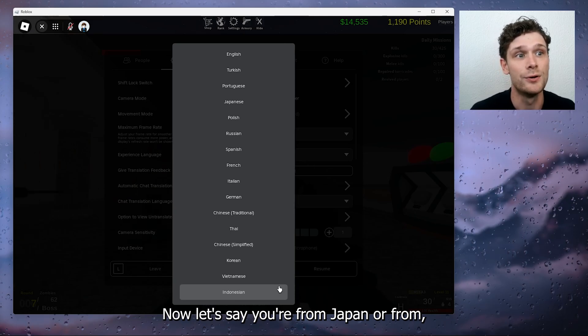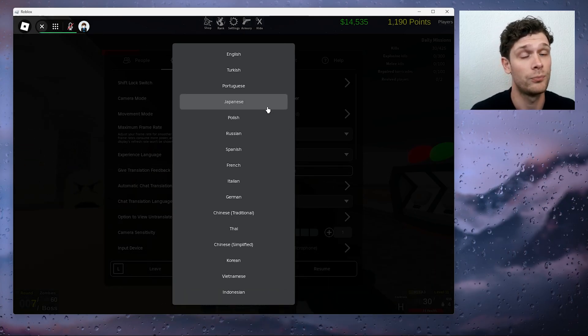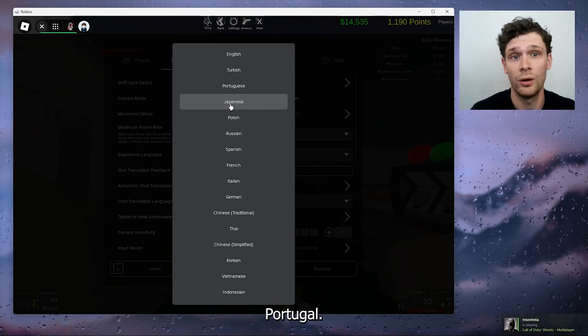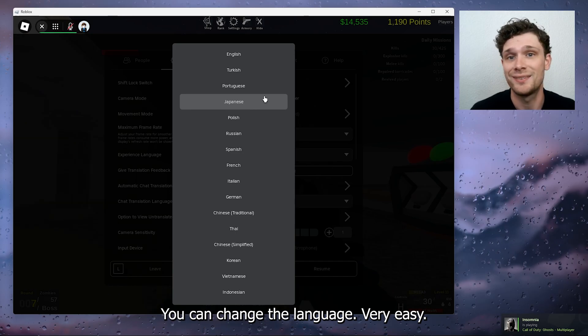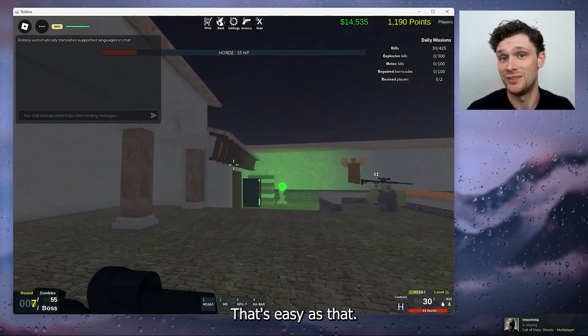Right here we have the chat translation language and we can change it to whatever you like. Let's say you're from Japan or from Portugal — you can change the language very easily. It's as easy as that.